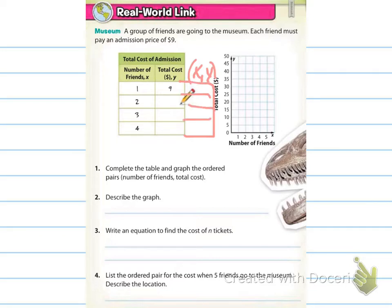Then it says to describe the graph, write an equation to find the cost of N tickets, and list the ordered pair for the cost of five friends going to the museum and describe the location. Go ahead and fill those in, and when you come back I'll have the answers for you.